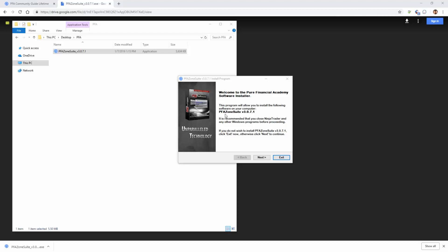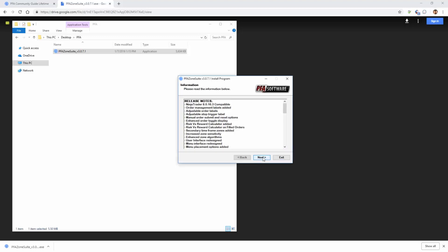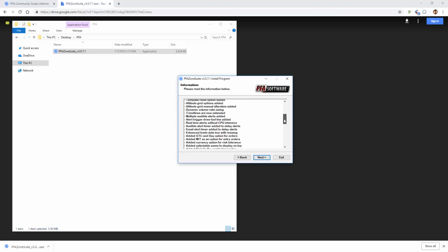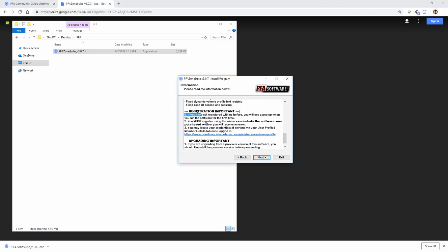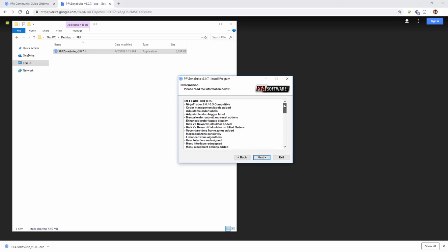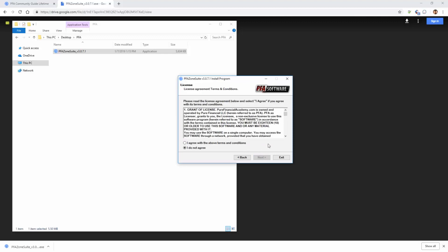In this particular case, we're installing the PFA Zone Suite version 3.0.7.1. I'm going to navigate through the installation wizard by left clicking next. This is going to bring up information. For example, we have release notes and one could scroll all the way down and read through this. There is some rather important information which we will be covering as we speak in this video and following videos as well. Feel free to read through that. We can simply left click next.